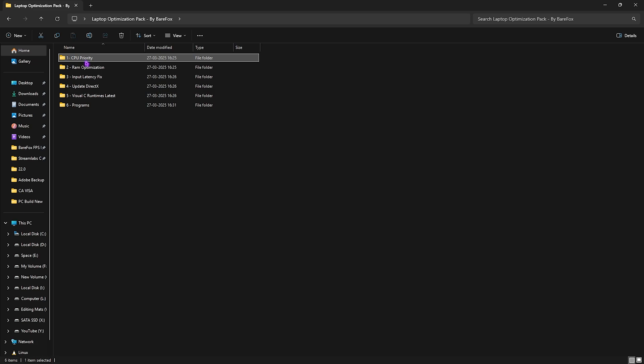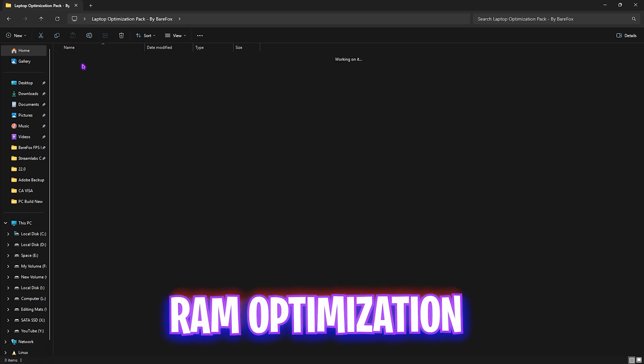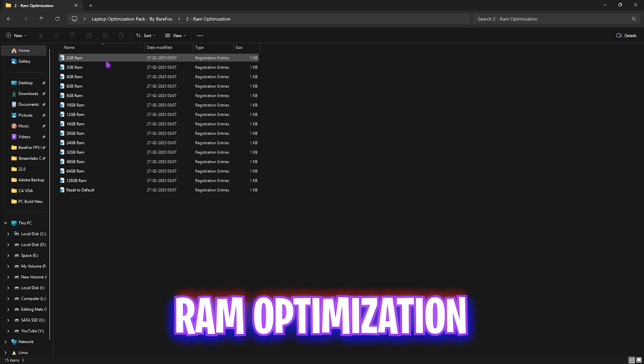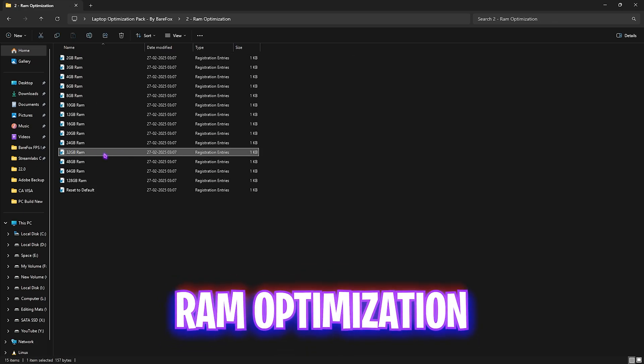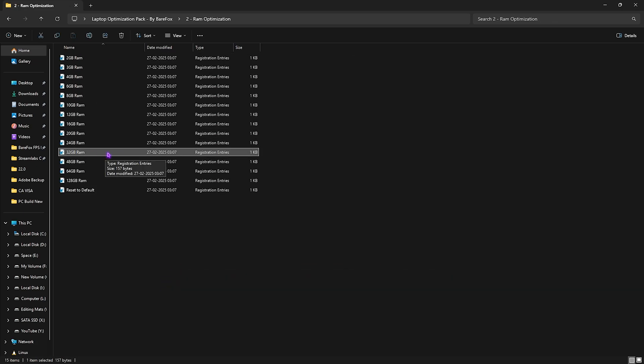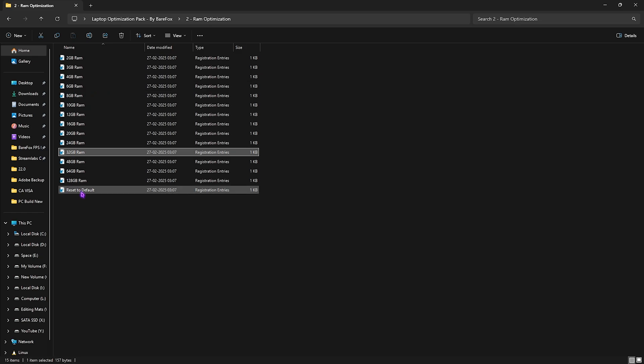The second folder does the same job but for your RAM. I use 32GB RAM so I need to apply that registry — it could be different for you, so apply it according to your PC from the preset list. And if that doesn't work out well, you can always reset it back to default.